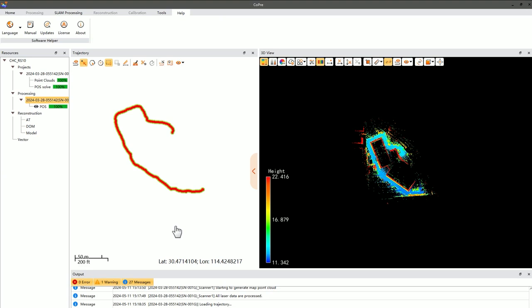The quality inspection mainly involves three aspects: overall point cloud inspection, relative accuracy checks, and absolute accuracy checks.